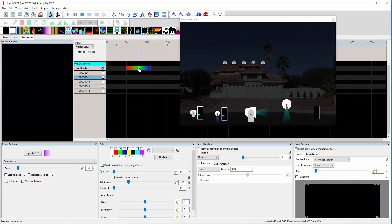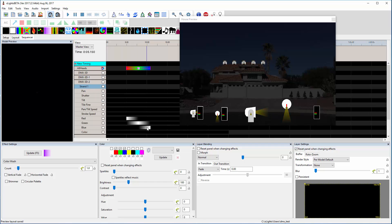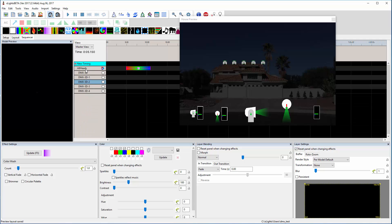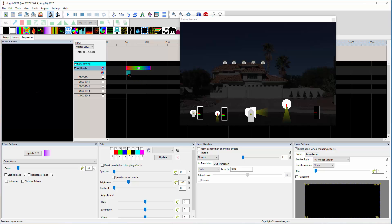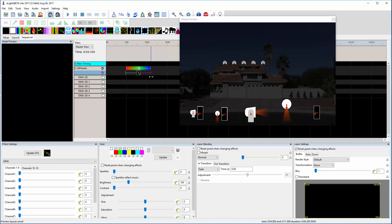I've just dropped one effect and got that color distributed over all five heads. Let me drop another layer in here and grab a DMX effect just to make this thing move a little bit. I'm going to drag the first pan channel.